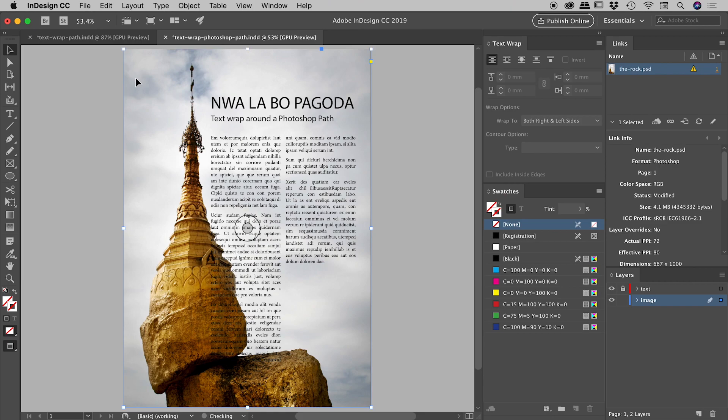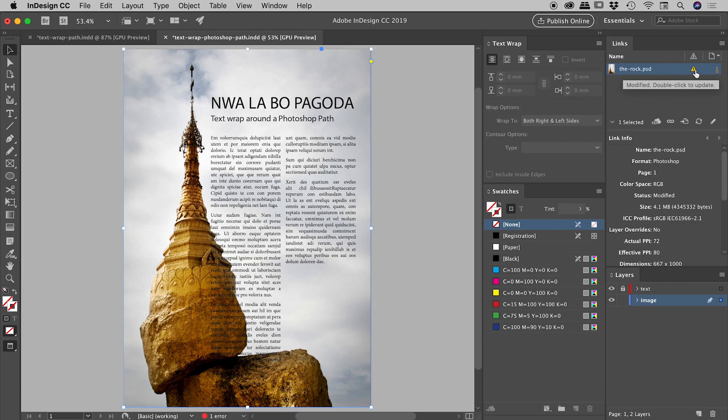You can see that the Photoshop file within the links panel, there's an exclamation mark just up here reminding us that this file is out of date. So if I just double click to update that, this file is now up to date. So let's now reinstate that text wrap.